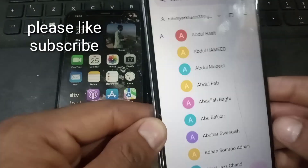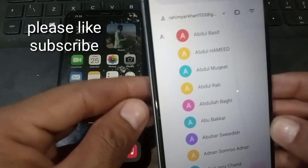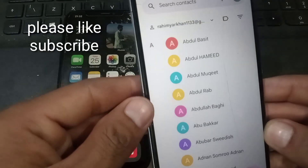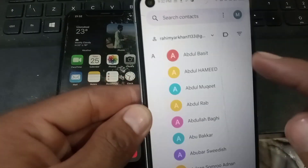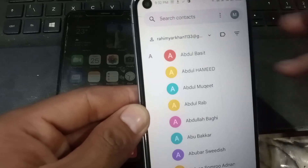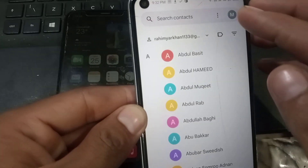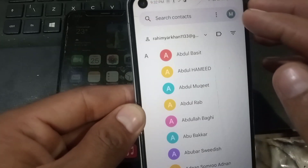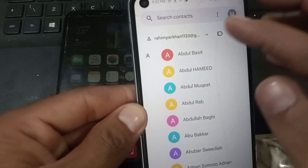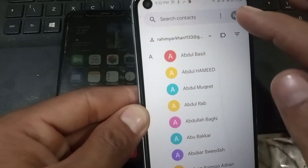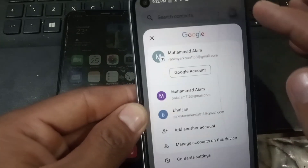You need to download the Google Contacts application on your Android mobile. Here is the Google Contacts application — here are my contacts. Now change the Google account.